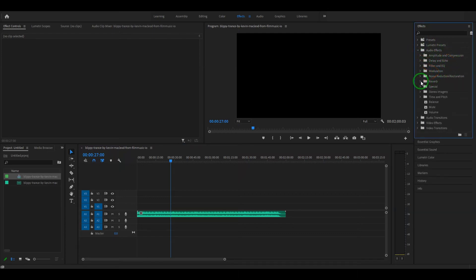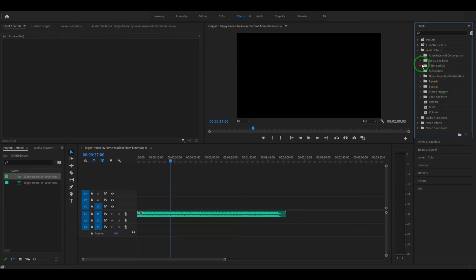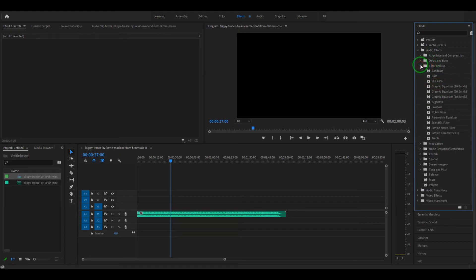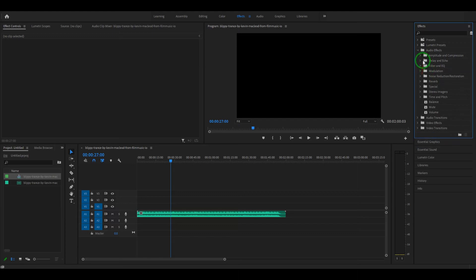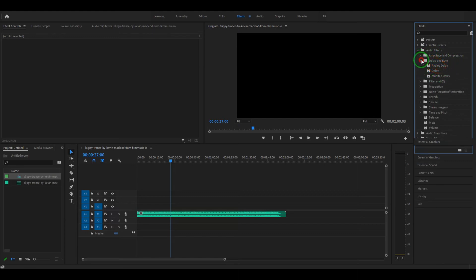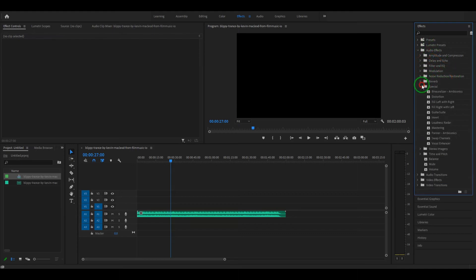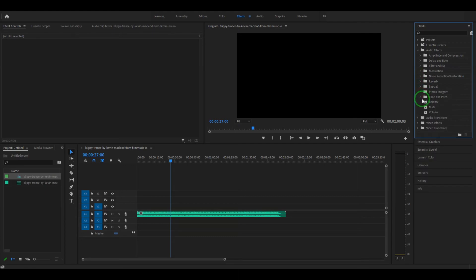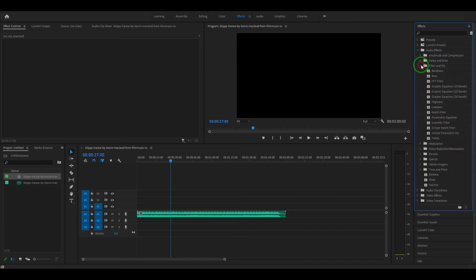You need to go to reverb where you have reverb tools if you want to use those, or you can use your delays and echoes. You've got different tools you can use, so filters and EQ, you got the high pass and low pass.